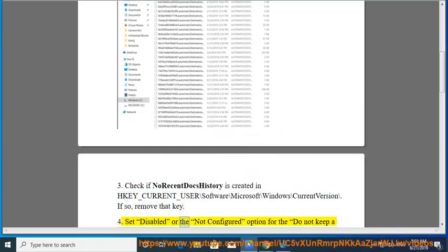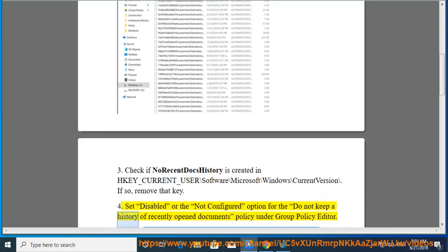4. Set Disabled or the Not Configured option for the Do not keep a history of recently opened documents policy under Group Policy Editor.